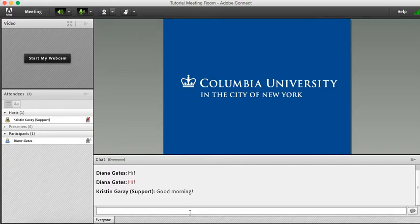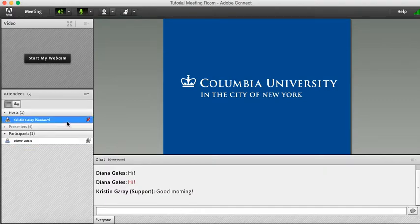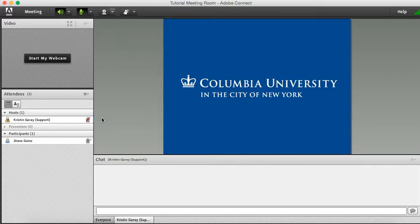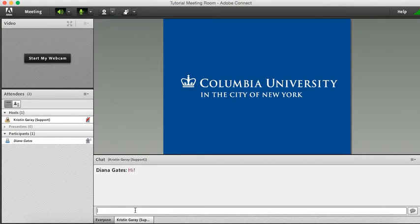Now I'm going to show you how to private chat. If you go to the attendee list, hover over the person that you want to private chat, and click start private chat. You'll notice a new tab appears in the chat pod, and you can privately chat the person.